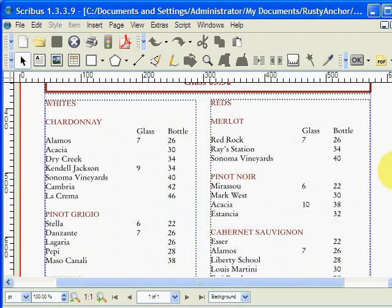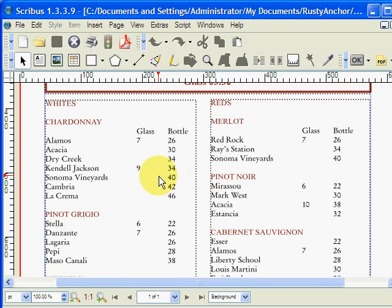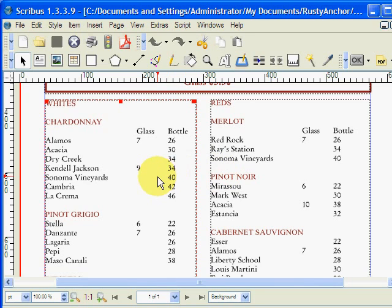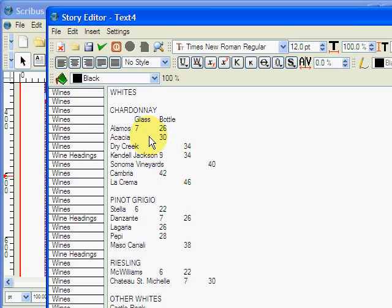And the main things you're going to want to edit are these two boxes, whites on this side, reds on the other, so let's play with some whites. Click in that box of whites, and then hit Control-Y. And this brings up what they call the story editor, it's the list of wines.